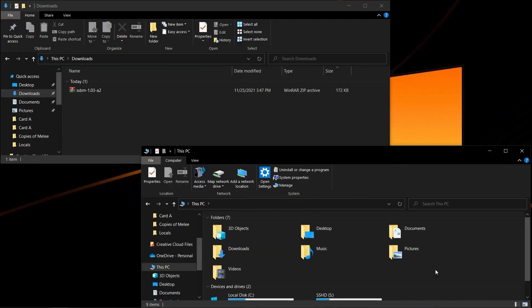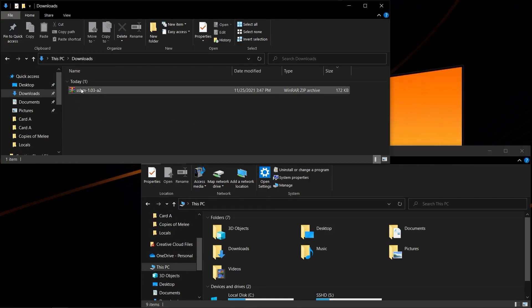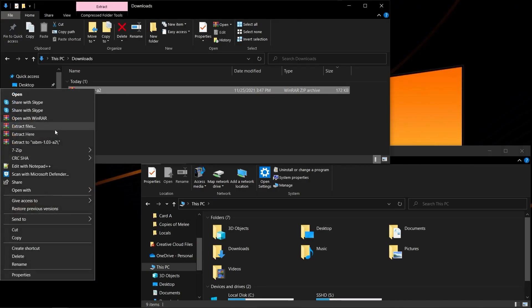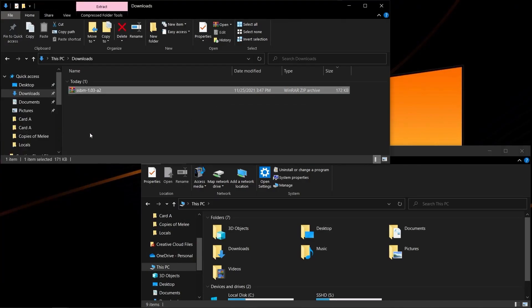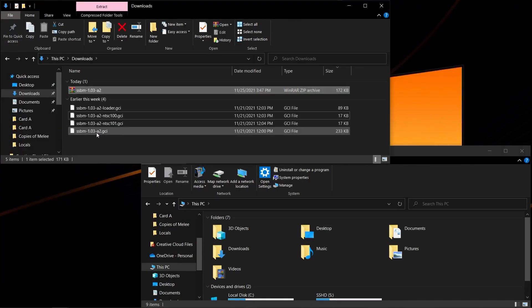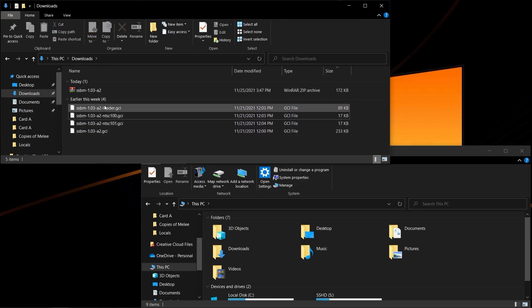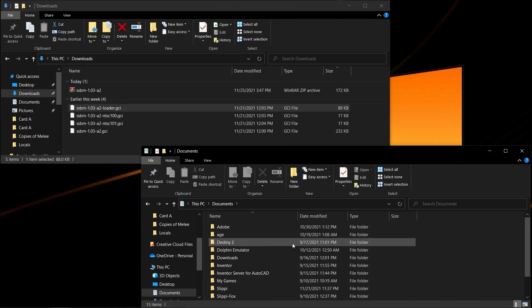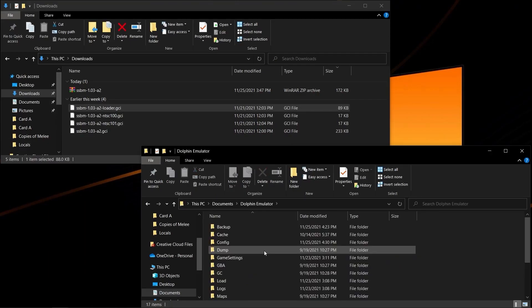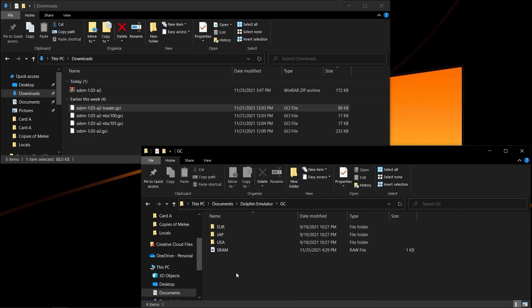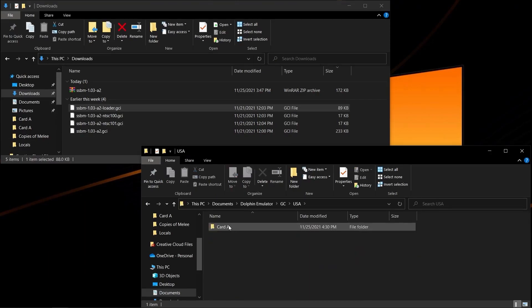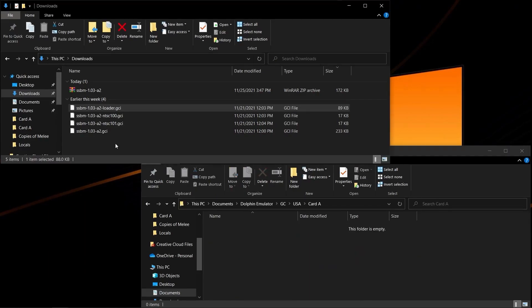For those interested in installing Melee 1.03 on normal Dolphin, here's what you'll need to do. Extract the .zip file to get your four core GCI files. You're going to want to go to Documents, Dolphin Emulator, GC, USA, carda.